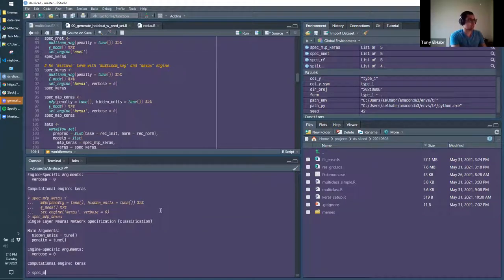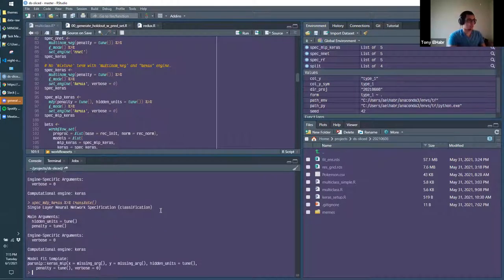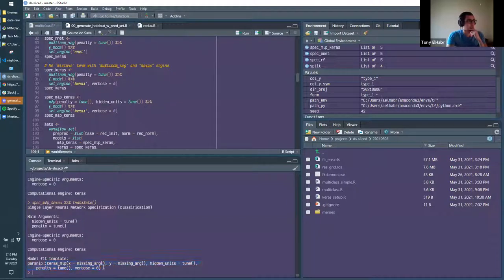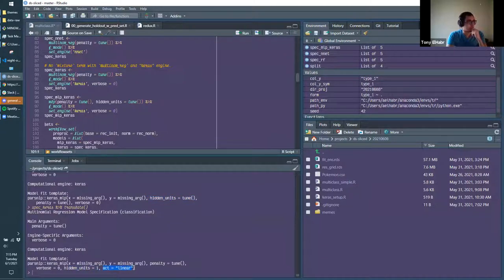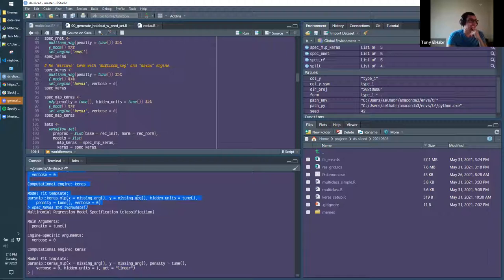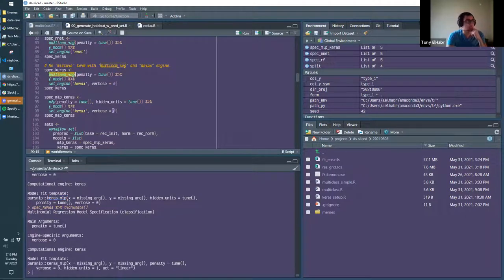Running translate() shows both use keras MLP underneath, but depending on the parsnip interface you get different underlying model behavior. One has a fixed hidden layer with linear activation while the other tunes hidden units — interesting how the same engine gives you a different modeling function depending on how you call it.